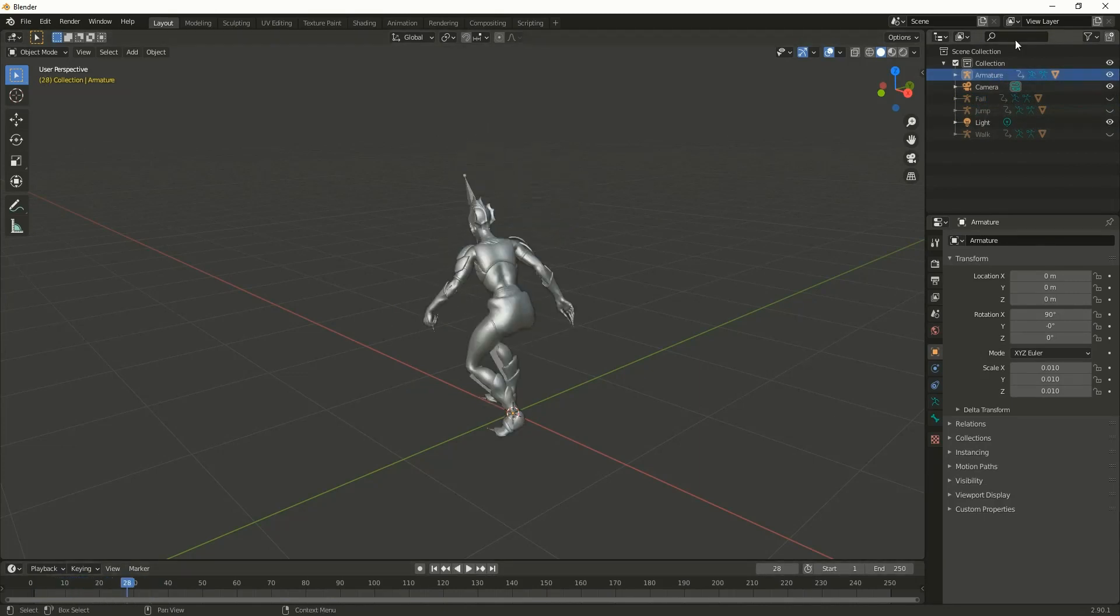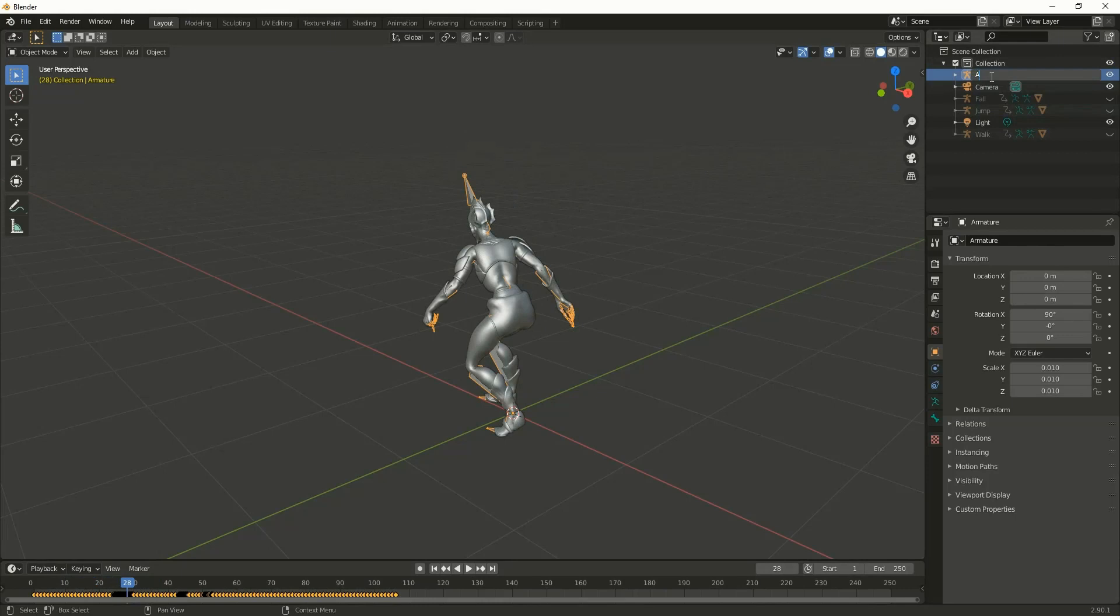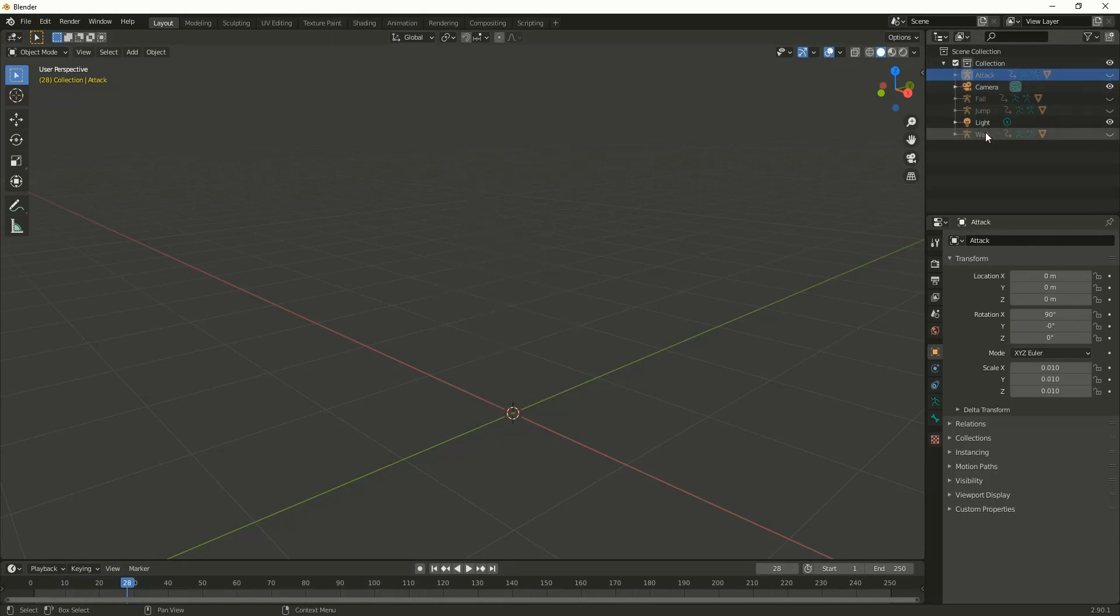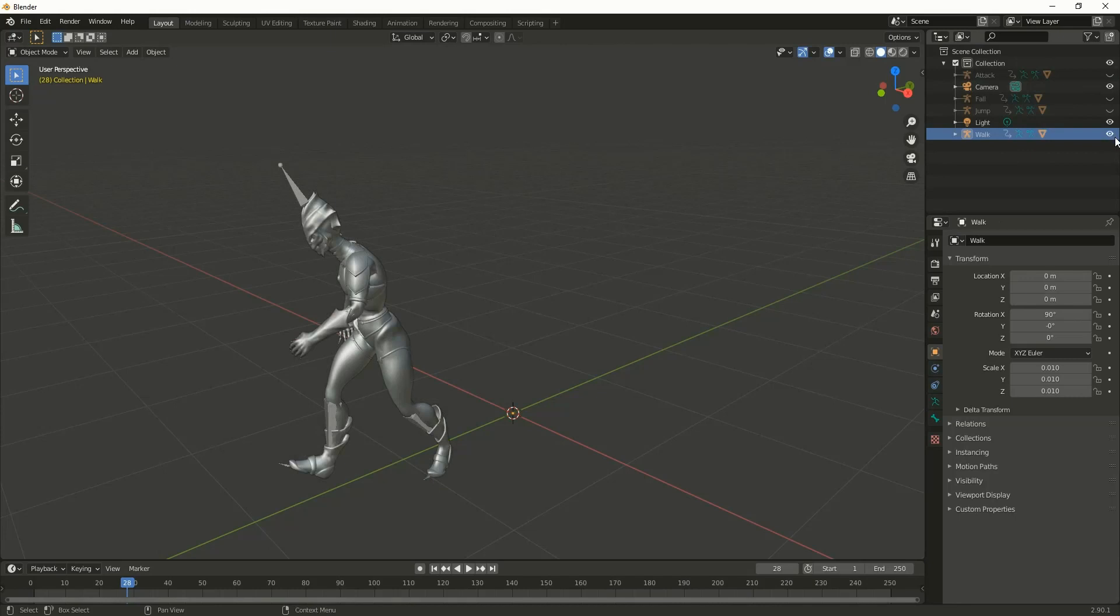The final one is attack. So let me keep this walk animation as the primary mesh.